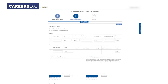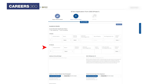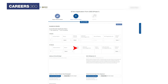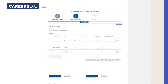Now enter academic details for class 10th and 12th. Enter your school name, board, address, marking scheme, obtained marks, year of passing, percentage, etc.